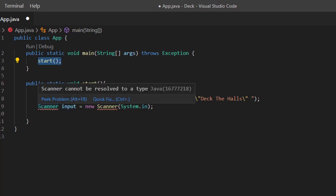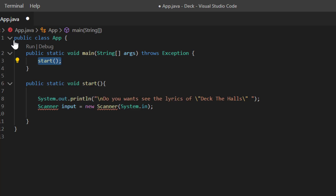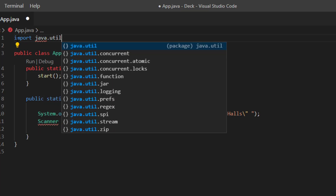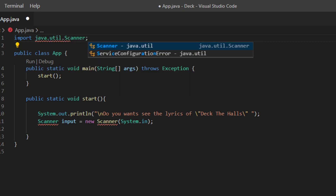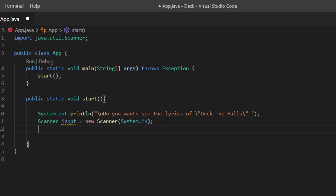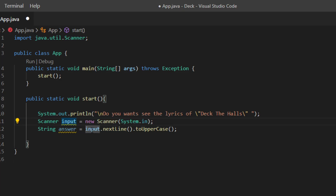We can see a squiggly line because we haven't imported the Scanner class. At the top, add: import java.util.Scanner. That gets rid of the red line. Next, we need to get the user's input into a String, since the answers will probably be yes or no. I've linked up the input using nextLine() to get a String, then called toUpperCase() so whatever is inputted gets converted to uppercase.